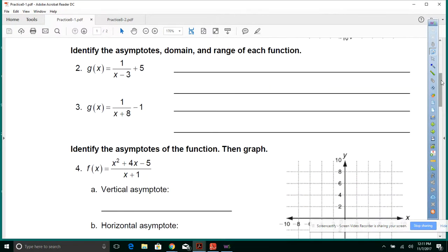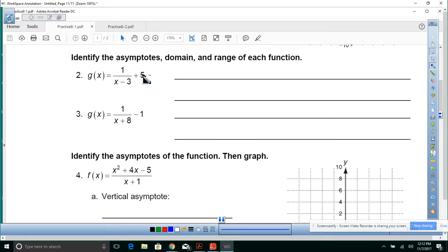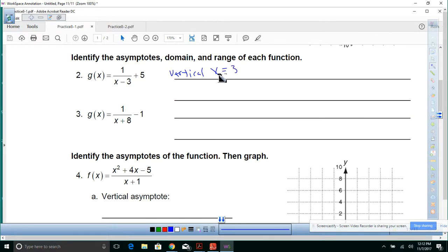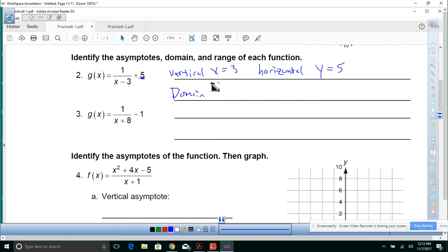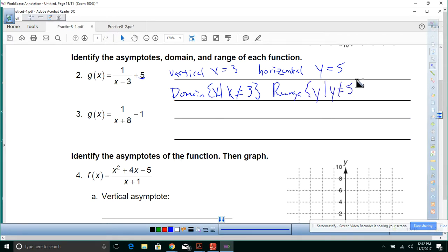Let's look at number 2: identify the asymptotes, the domain and range. You're going to have a vertical asymptote at x equals 3 — that's your h. And then a horizontal asymptote at y equals 5 — that's your k. The domain will be x such that x is not equal to 3, and the range will be y such that y is not equal to 5. The domain is everything but h, and the range is everything but k.